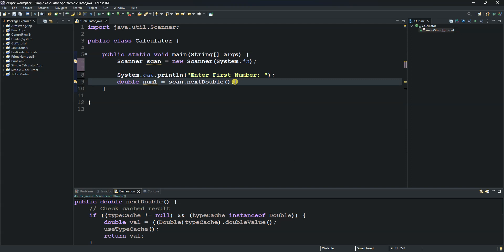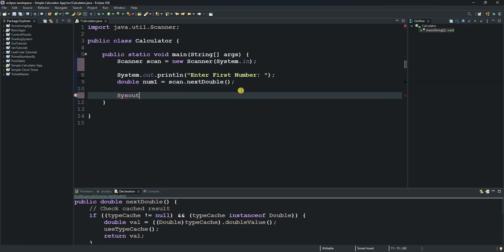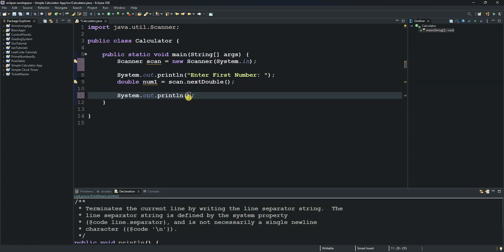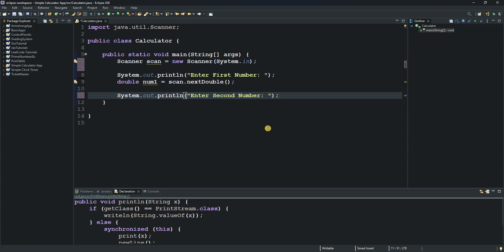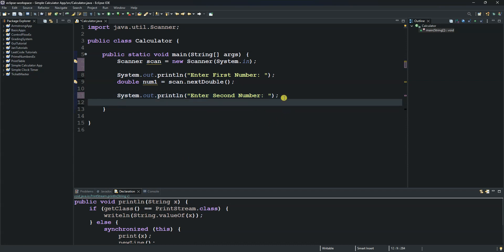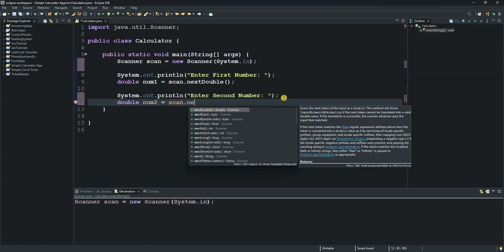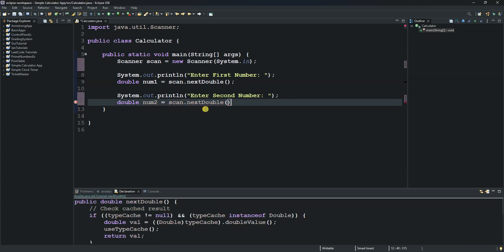We then prompt the user again to enter another number, because we need two numbers to do a math calculation. We use another System.out.println() saying 'Enter second number'. Once the user enters it, we store it in another double variable called 'num2', set equal to scan.nextDouble(). Now we have both numbers stored.